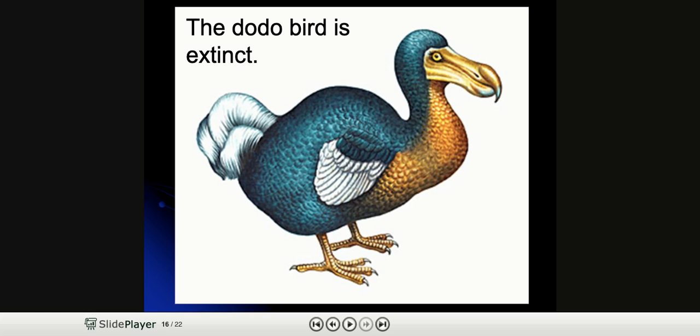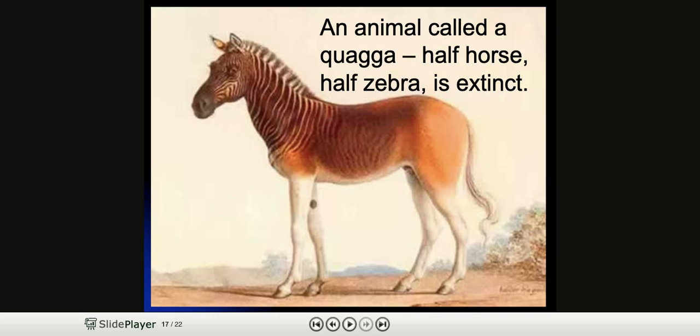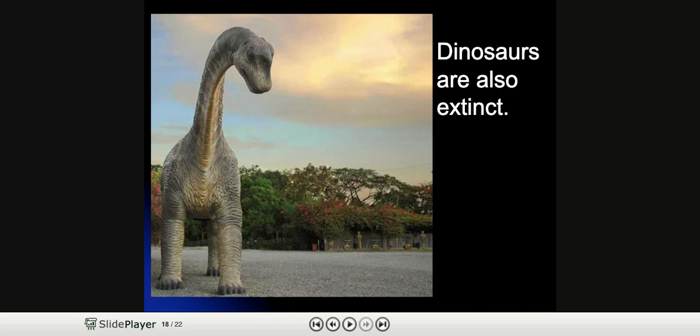The dodo bird is extinct — there is no more of this species of bird in existence; there are none alive. An animal called a quagga, which is half horse and half zebra, is also extinct. Dinosaurs are also extinct.